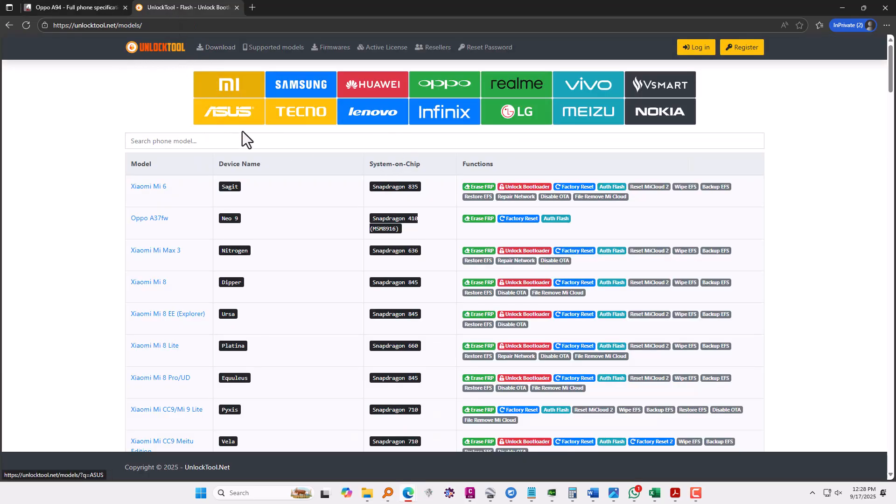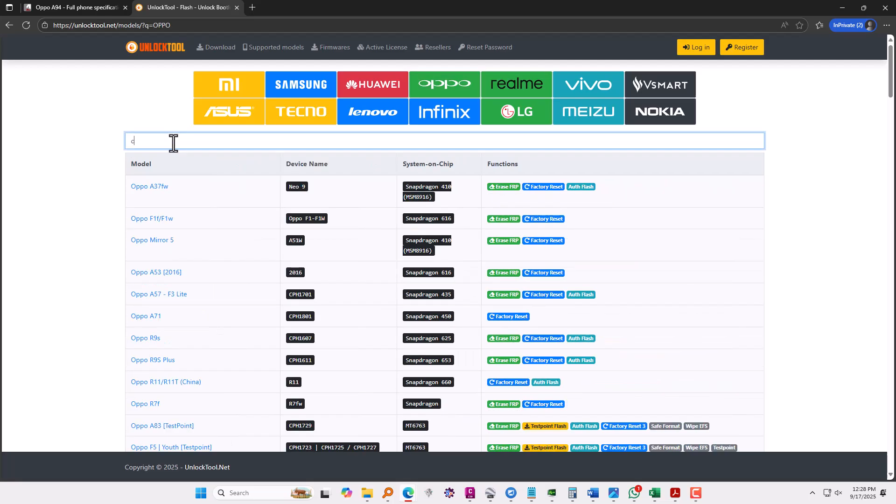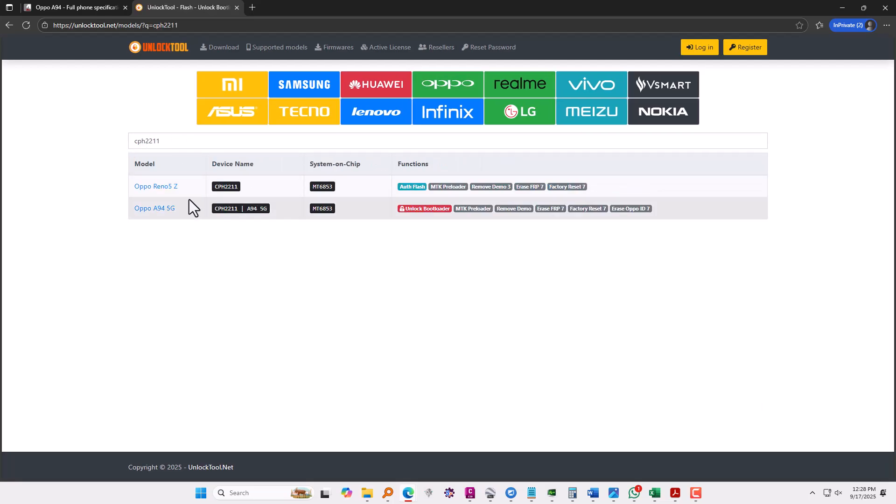We're going to use unlock tool and over here you can see the models which this tool supports. I'm going to search our model which is CPH2211. On the functions over here you see unlock bootloader, MTK preloader, and erase FRP, which is the one that we are currently interested in.